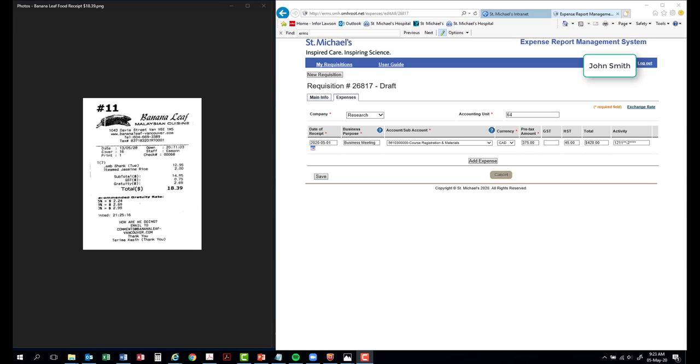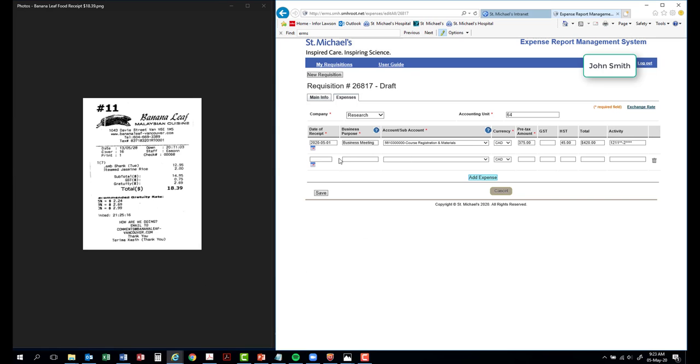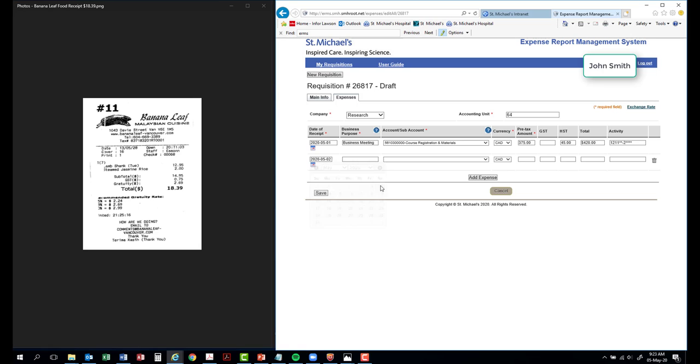Click on the Add Expense button to add an additional expense line. Continue filling out the fields.